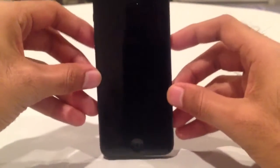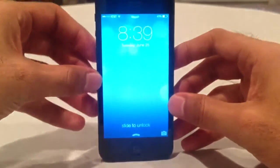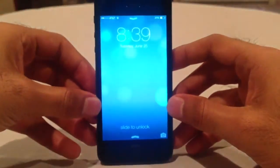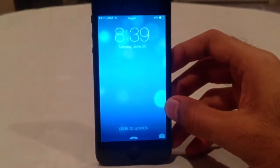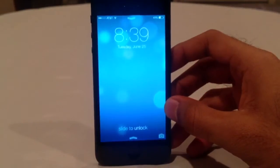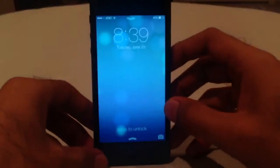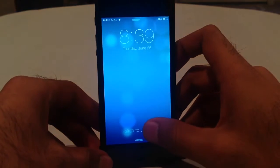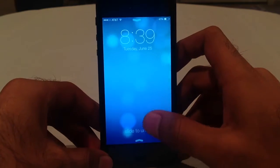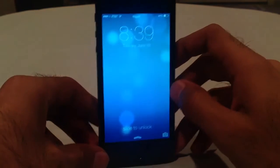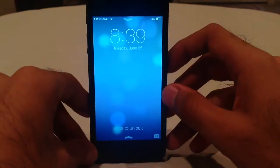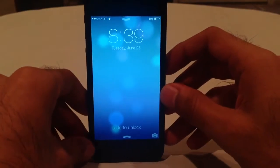Hey everyone, Hasan here. Just wanted to put together this quick little video to show you guys iOS 7 right here. This is the beta for iOS 7 — Beta 2, if anyone's wondering.